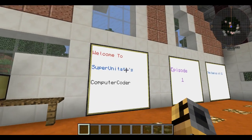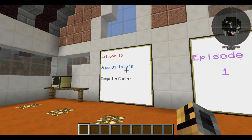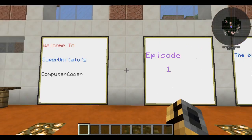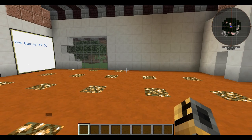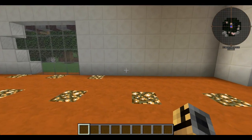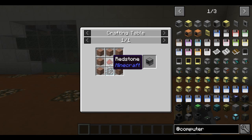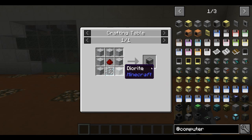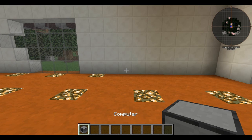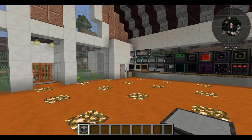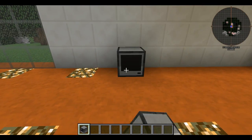I have three monitors saying different stuff: Welcome to Super Totatoes, Computer Coder, Episode 1, Basics of CC — short for ComputerCraft. So what do you need? You need a computer, which is about seven stone, a piece of redstone, and a glass pane — nothing out of the ordinary. But if you're going to start with ComputerCraft, I would be getting a lot of stone.